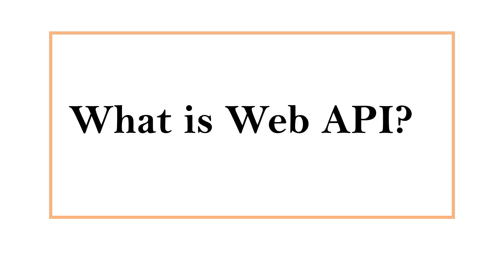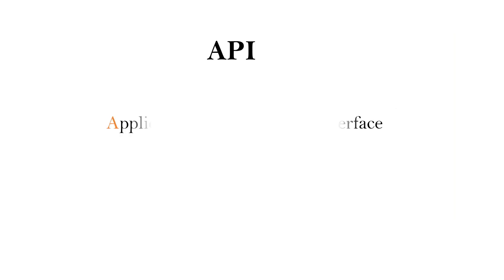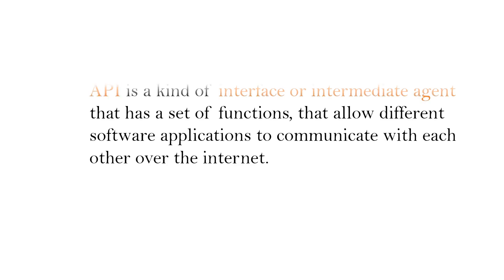Hi, this is Sahana. In this video, we are going to understand what is Web API. Let's first understand what is API. API stands for Application Programming Interface. We can say API is a kind of interface or intermediate agent that has a set of functions that allow different software applications to communicate with each other.